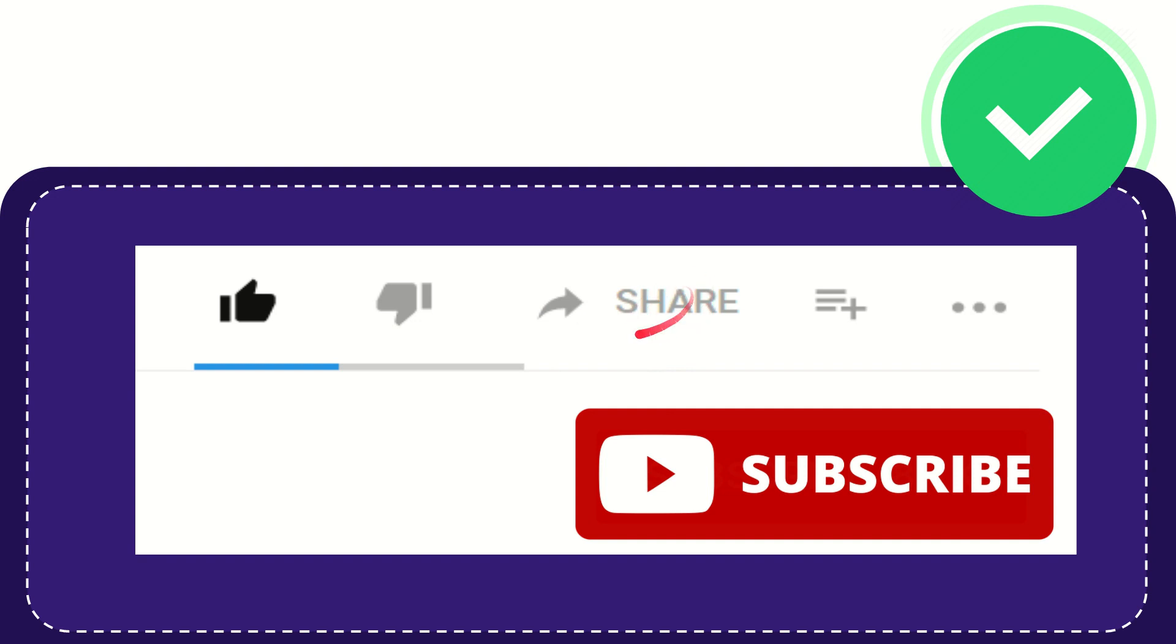You can share it to any social media that you wish that is currently available at this time, like Facebook, Twitter, LinkedIn, and many others.